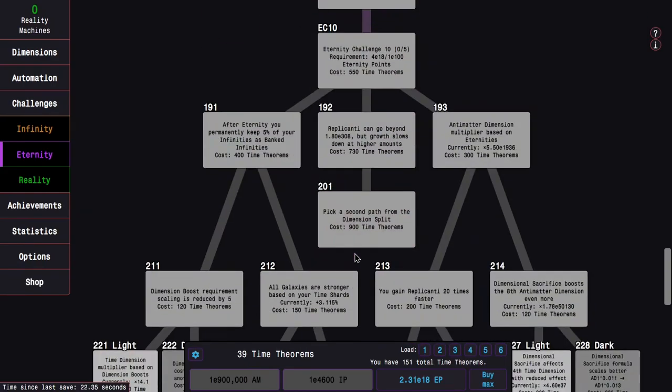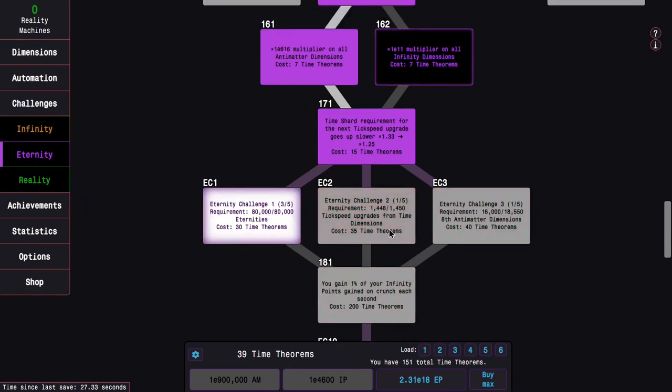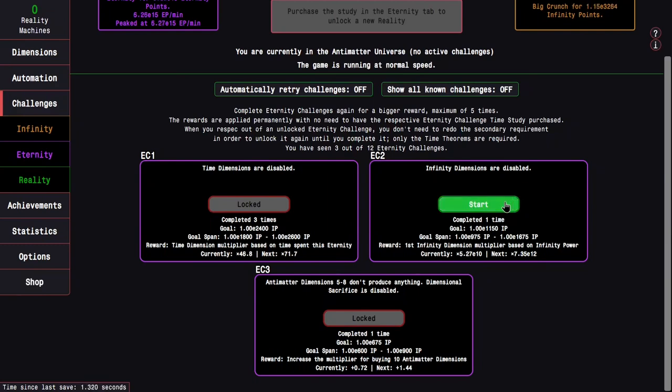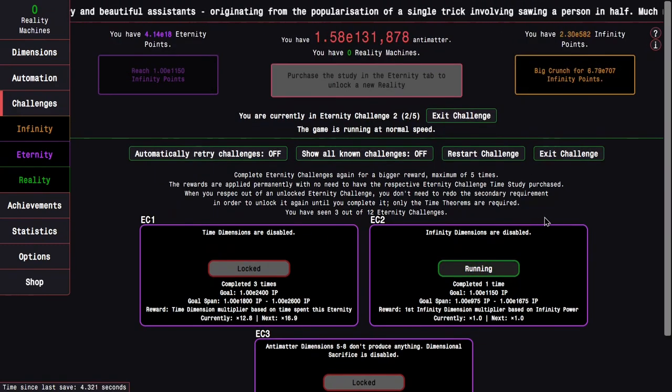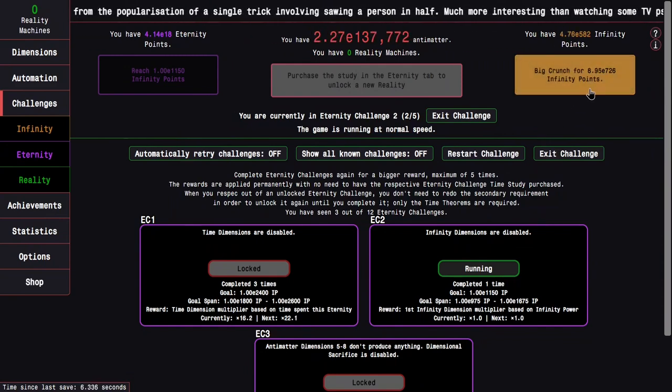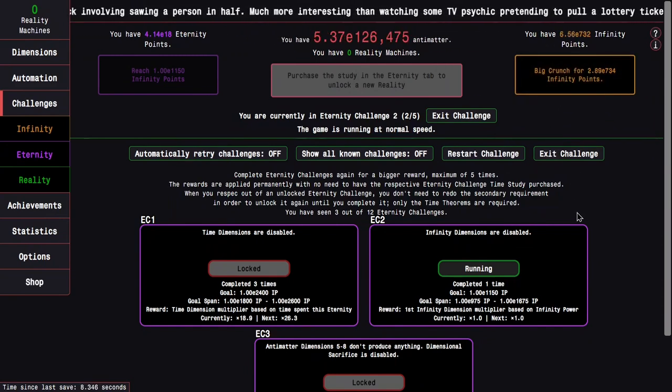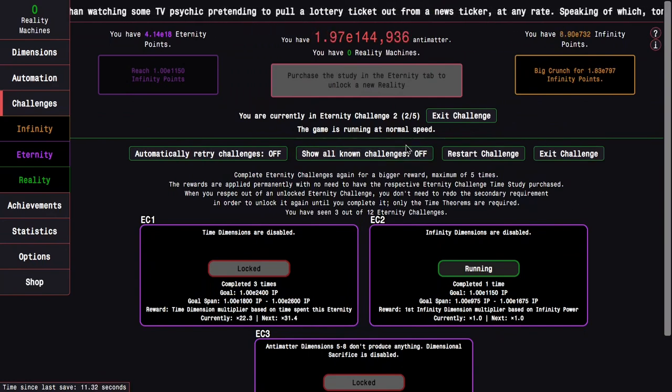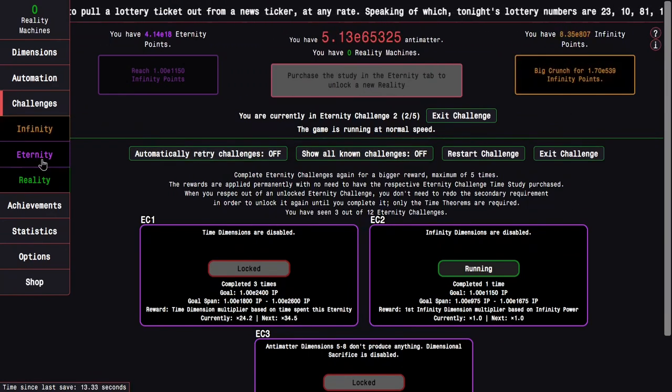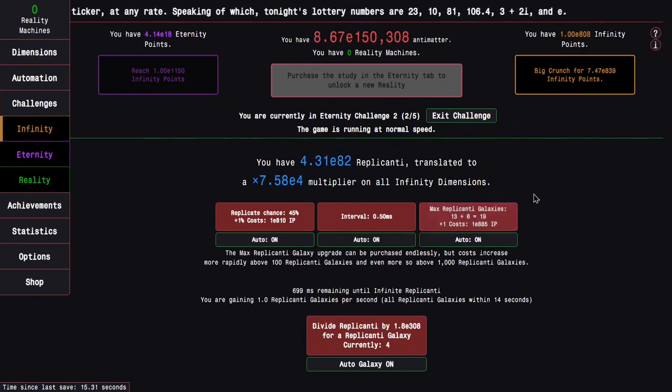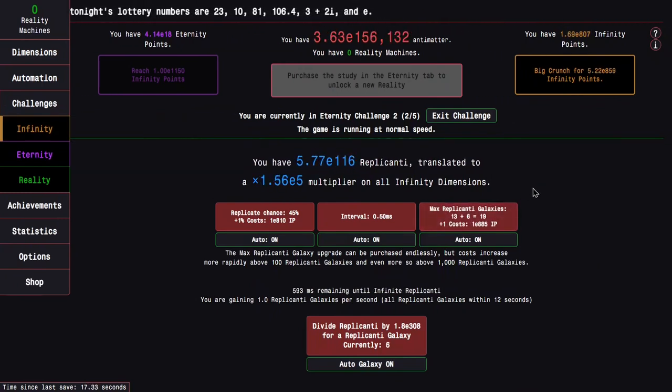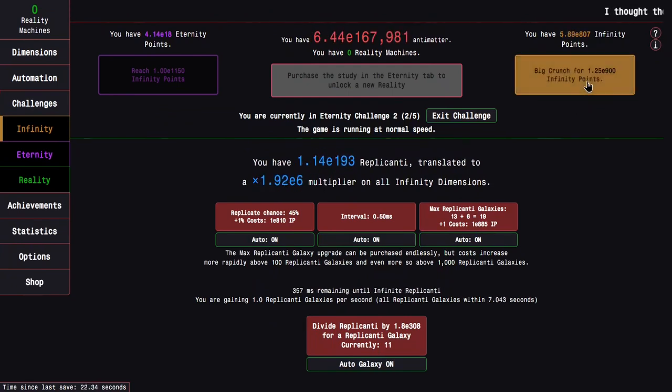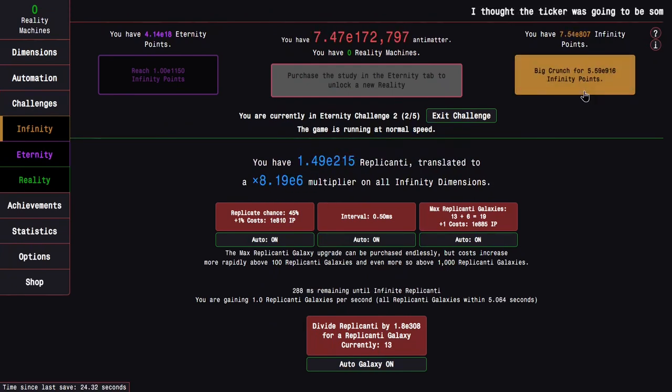We're so close, these requirements are so annoying. But here we go, 1450 take speed upgrades. Now we can do this. I need E1,150 Infinity Points. It really shouldn't be that bad. I think I'm already up to E800, and it's probably because Replicated Galaxies are being pretty slow.